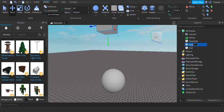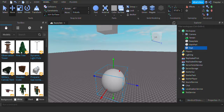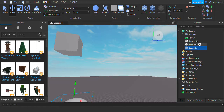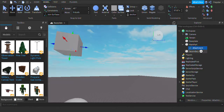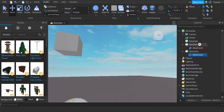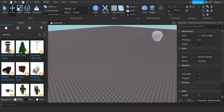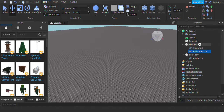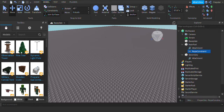We're gonna rename this one to 'main part'. I'm going to use a rope constraint for this. We'll rename the other one to 'secondary'. Now you're gonna insert an attachment and add that to both of them. To this one you want to add a rope constraint, then go into properties and choose Attachment0 — the attachment that's in the same part — and the second attachment will be the other attachment in 'secondary'.